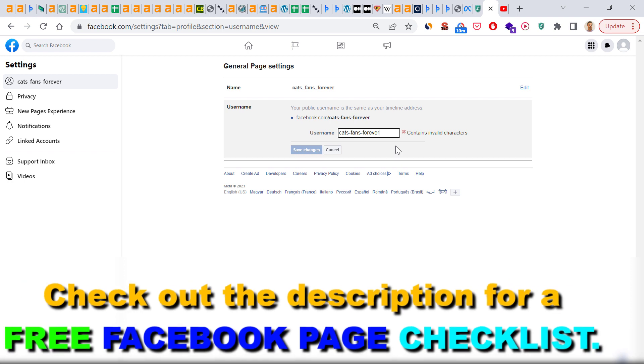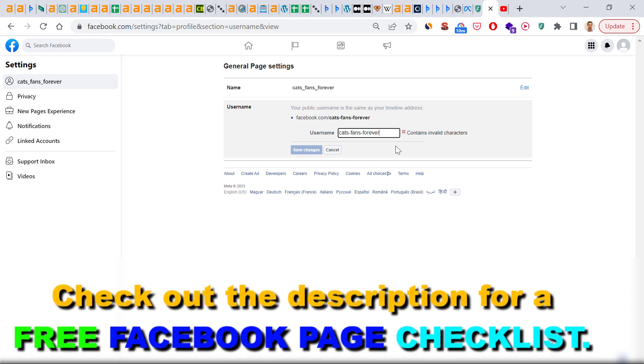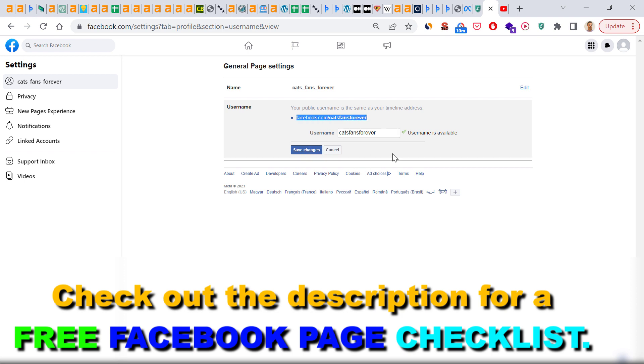By the way, I have an article on my website on ryhex.com where you can check out rules related to username. So if we remove these, as you can see this username is available, and once we set this username, this will be our new Facebook page URL.